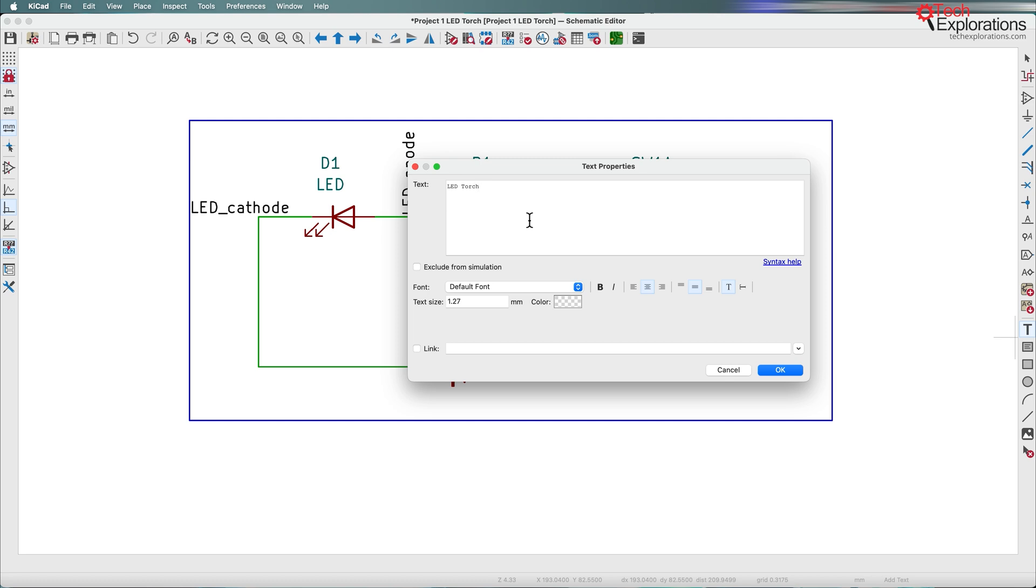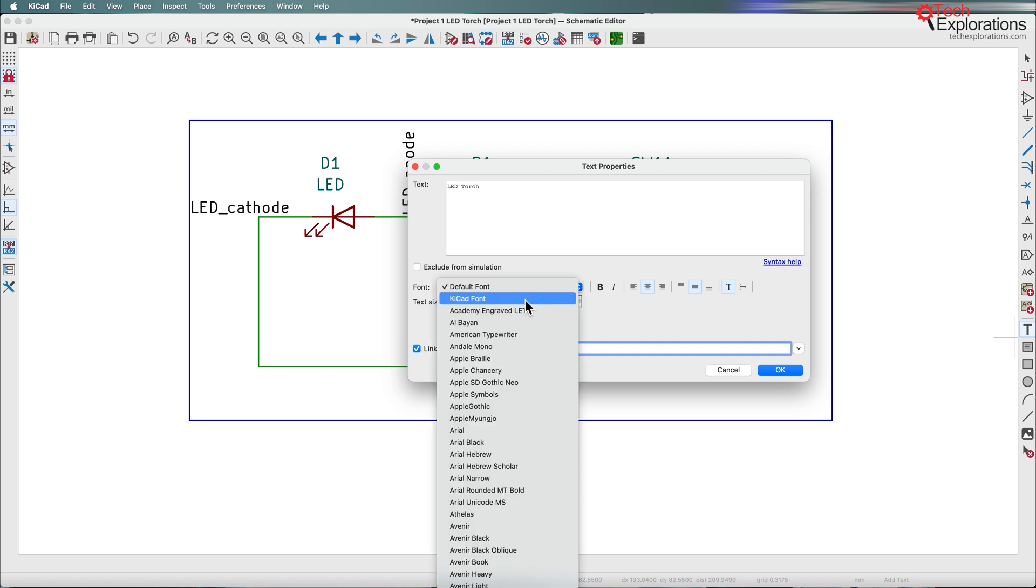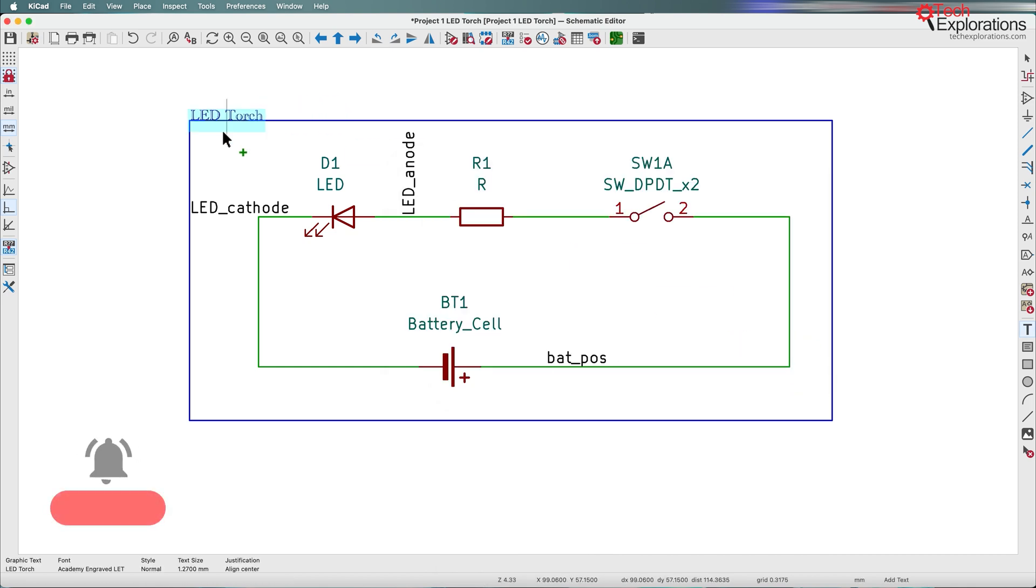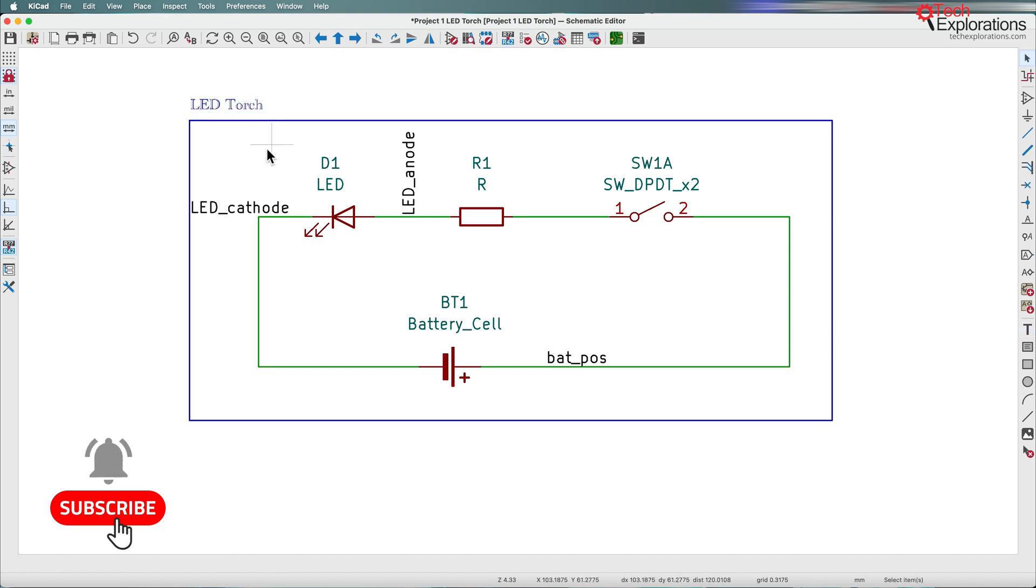There's also a link down the bottom. I'm just going to put the Tech Explorations website. I can choose things such as fonts, colors, etc., and click OK. Let's place it up there. Terrible font, but it will do for now.